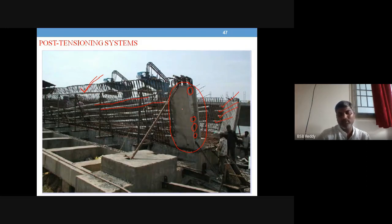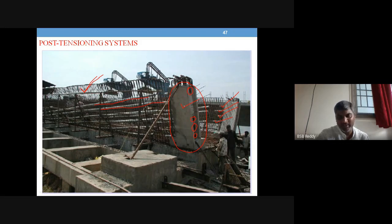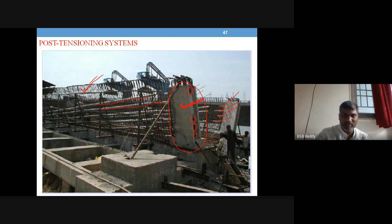The end block is prepared first, acting as the abutment support for the jacking operation — it is what the tendon is pulled against. The end block is separately designed, and end block stresses are very heavy. Bursting pressure also acts in the end block, which we will study in detail during end block design. The jacking operation is performed against this end block.